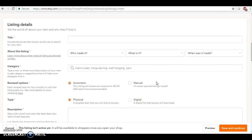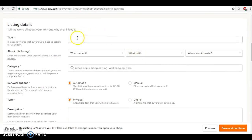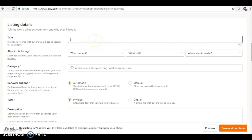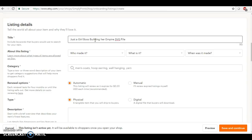Okay, so now I'm going to go down here and in the title. This is a whole other video that I would like to do because you really have 140 characters to use and you want to take this entire thing if possible. But for the purposes of this video so that it's not long, I'm just going to put 'Just a Girl Boss Building her Empire SVG File.'